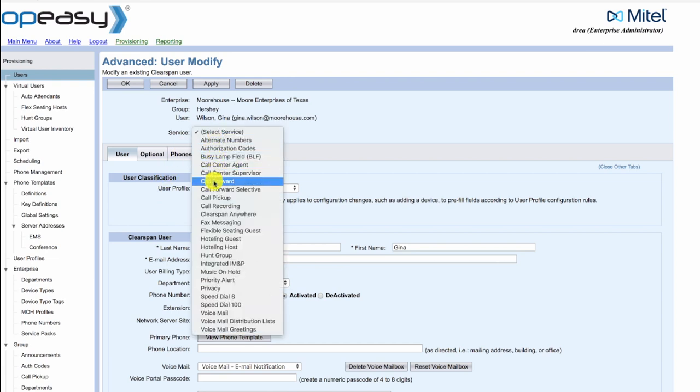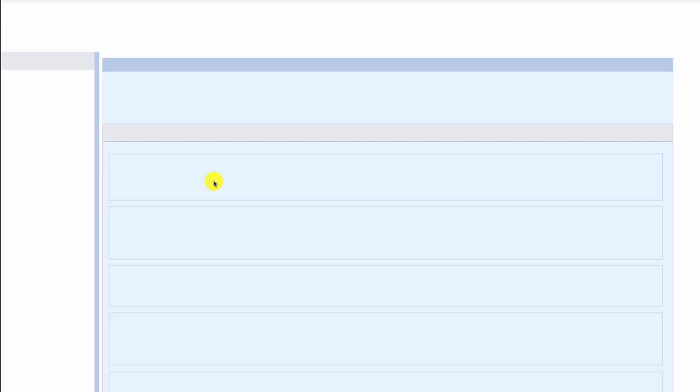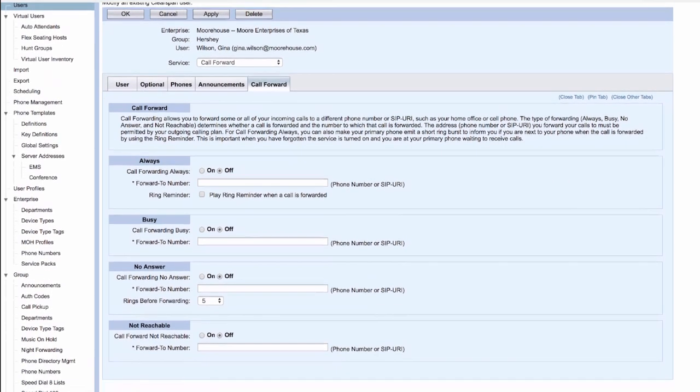We're going to select the call forward service and scrolling down we're going to go to no answer. This user is not using call for no answer, it's off.